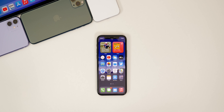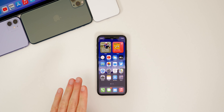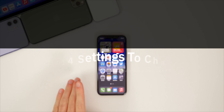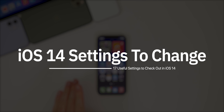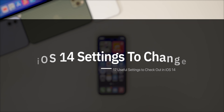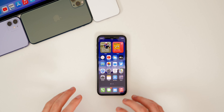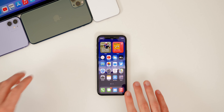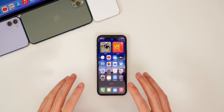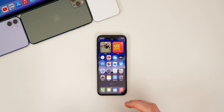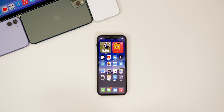What's up guys, my name is Brandon and today I'm going to be showing you some new settings in iOS 14 that you need to change on your iPhone or iPad right away. These are settings that will have an impact on your privacy, your battery life, and your overall ease of use throughout iOS 14.